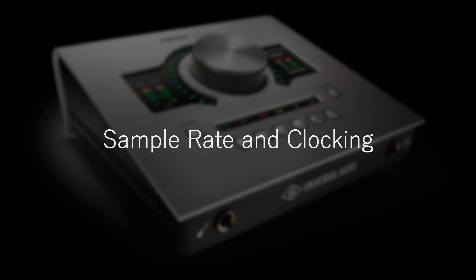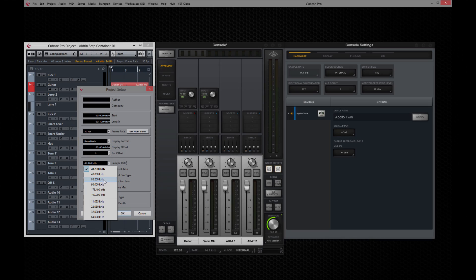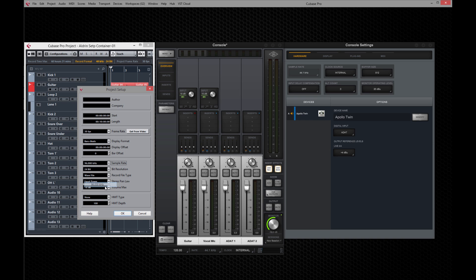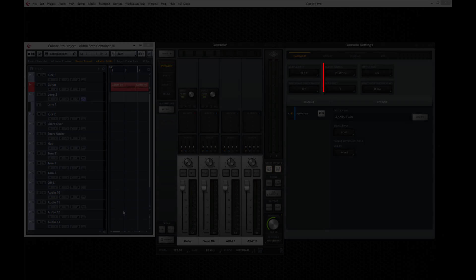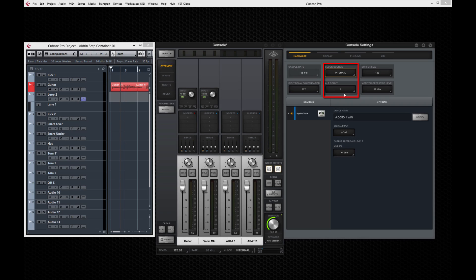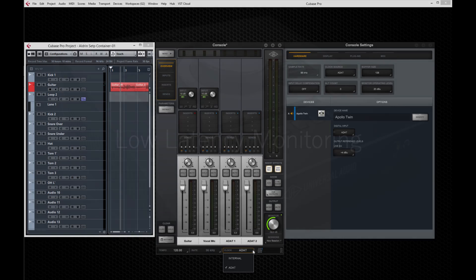Cubase automatically sends the session sample rate to Apollo Twin's internal clock, so you can change sample rates on the fly or open sessions with different sample rates without needing to set Apollo Twin. To use an external clock, set the source and hardware settings. Keep in mind that you need to manually set the external clock to match your session sample rate.